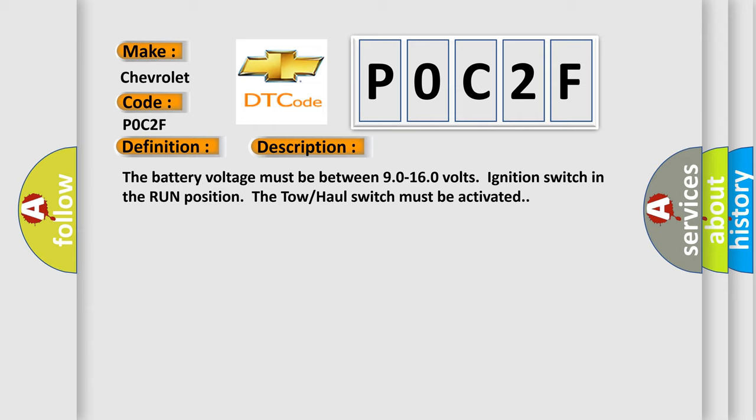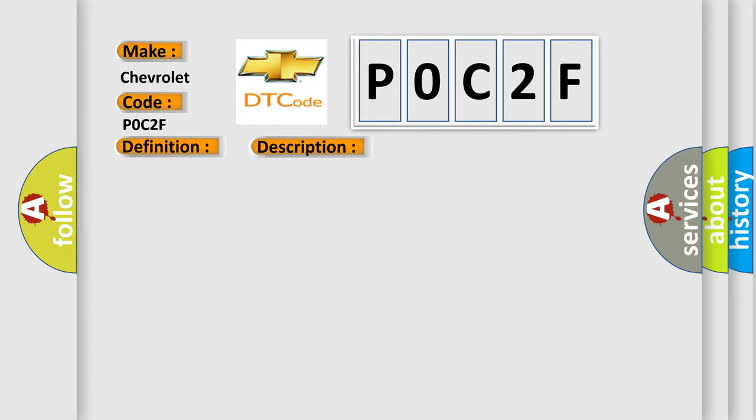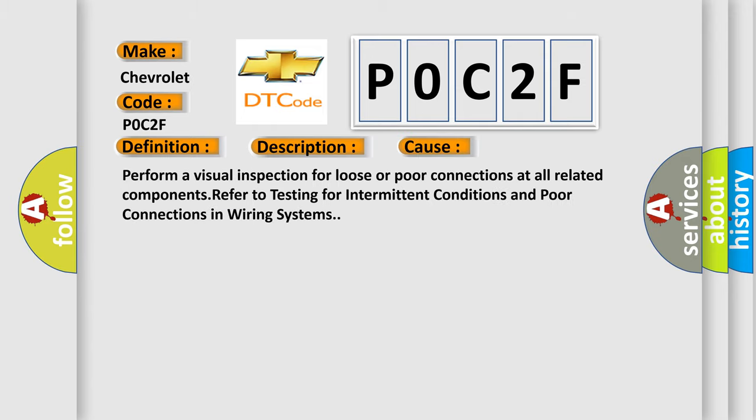This diagnostic error occurs most often in these cases. Perform a visual inspection for loose or poor connections at all related components. Refer to testing for intermittent conditions and poor connections in wiring systems.